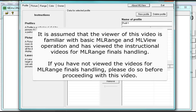It is assumed that the viewer of this video is familiar with basic ML range and ML view operation and has viewed the instructional videos for ML range finals handling. If you have not viewed the videos for ML range finals handling, please do so before proceeding with this video.